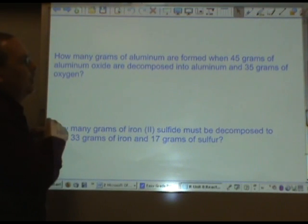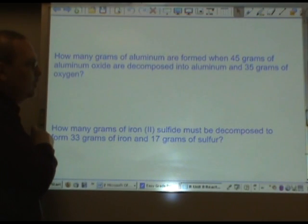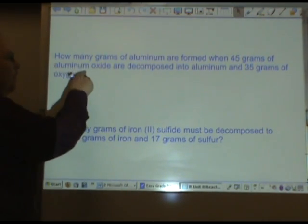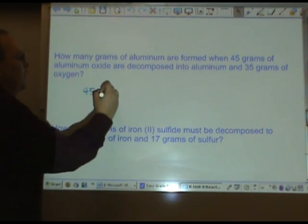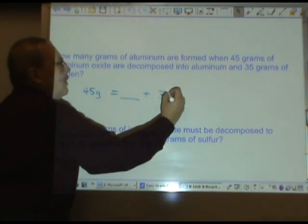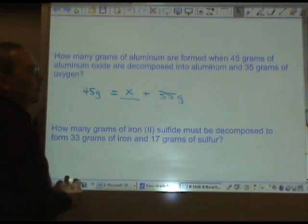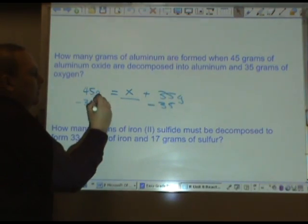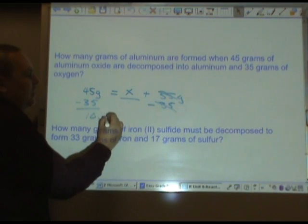Second problem: how many grams of aluminum are formed when 45 grams of aluminum oxide are decomposed into aluminum and 35 grams of oxygen? We're decomposing 45 grams of aluminum oxide into aluminum and 35 grams of oxygen. Solve for x by subtracting 35 grams from each side, and we get 10 grams.